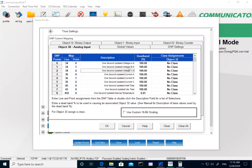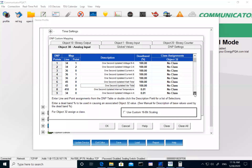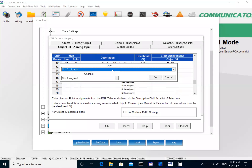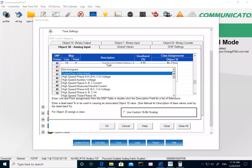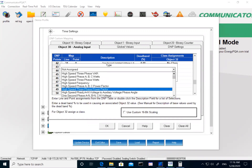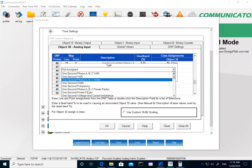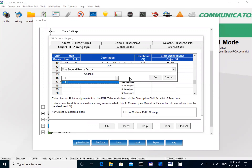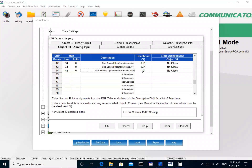I have set up voltage line-to-neutral, current, watts, and temperature. For any parameters you want to add, just pick an unassigned slot, double-click it, and it gives you a list of meter recordings. For example, to add power factor, I'll pick one-second readings, then select power factor total, and click OK. Now on object 30, point 44, I have my power factor listed.